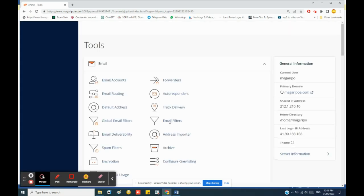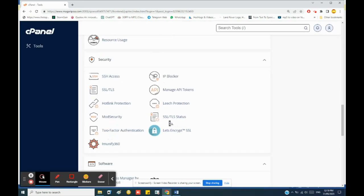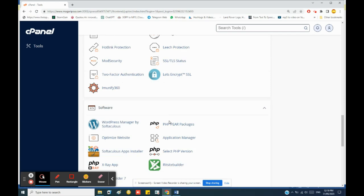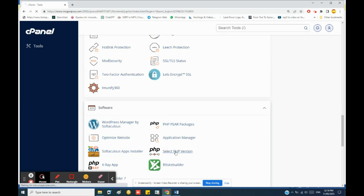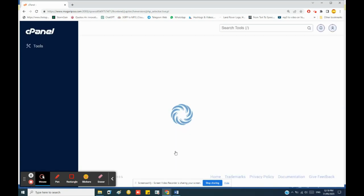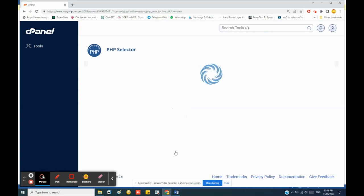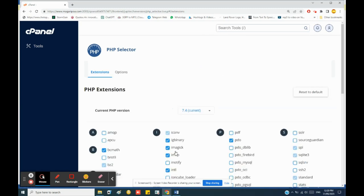After successfully logging into your cPanel, you scroll down until you are able to find select PHP version option under software. From there, you are able to confirm the version set. Now I've set a lower PHP version because there are some old plugins that are very much important to this website, but essentially you should set the highest or the latest PHP version.